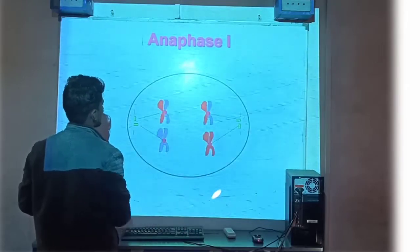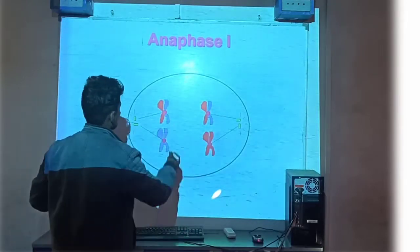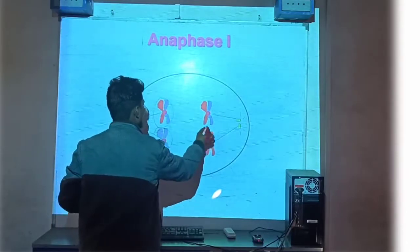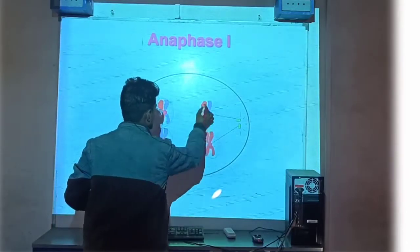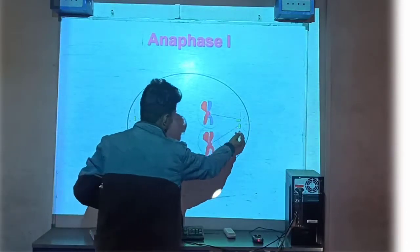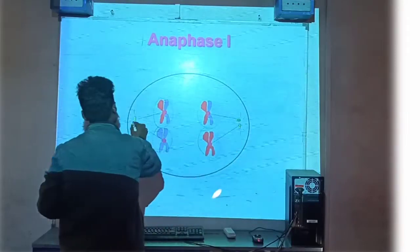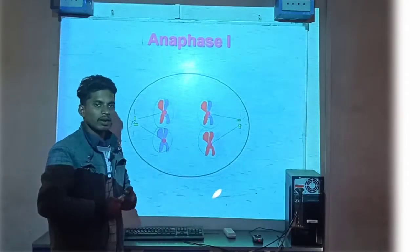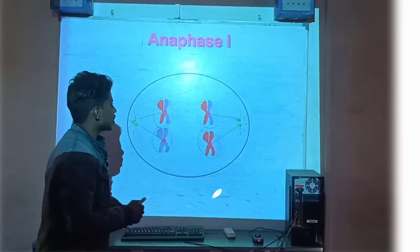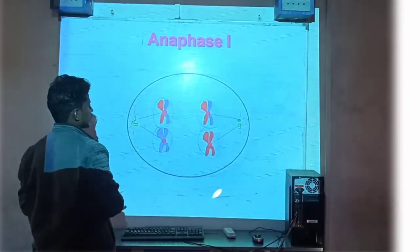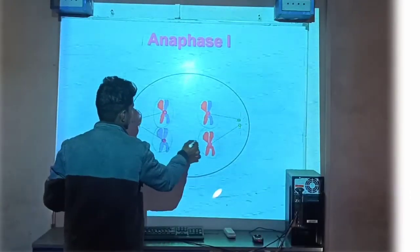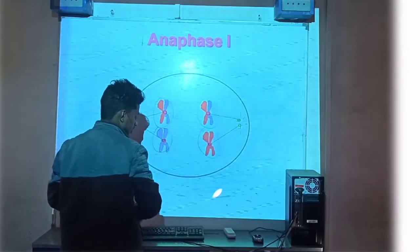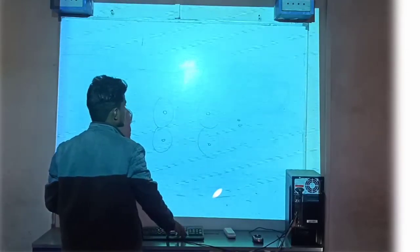Anaphase में देखें — यह जो combination वाला chromosome था, वह pole की ओर खिंचने लगते हैं। एक pole इधर है, एक pole उधर है — दोनों ओर खिंचने लगते हैं, क्योंकि अब cell को divide होना है। तो pole की ओर खिंचने लगते हैं, पर centromere अभी भी attach ही रहते हैं chromatid से।